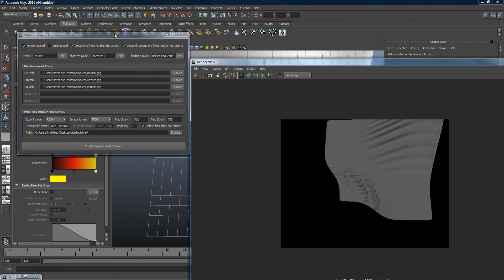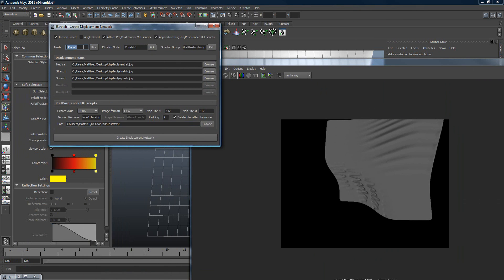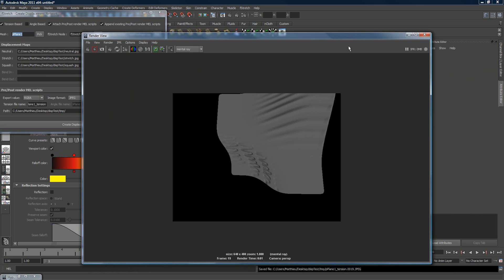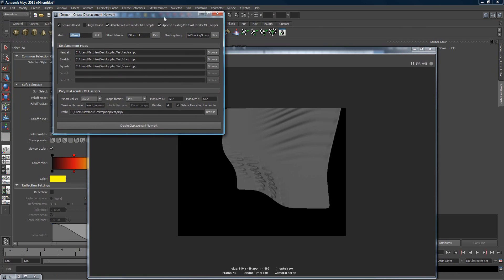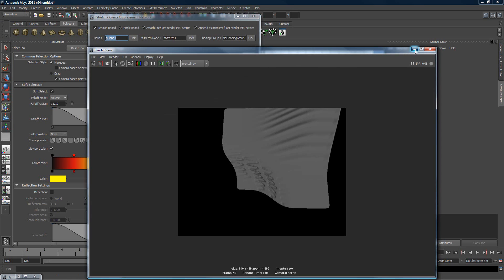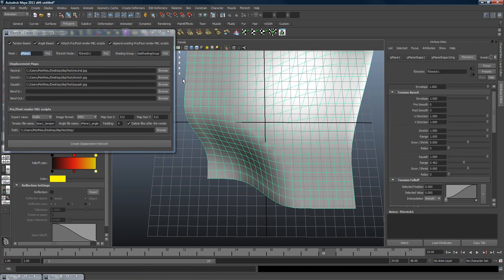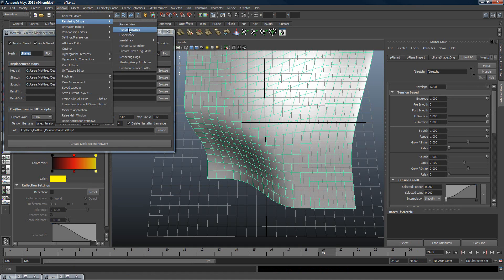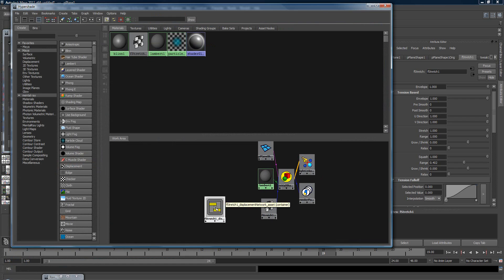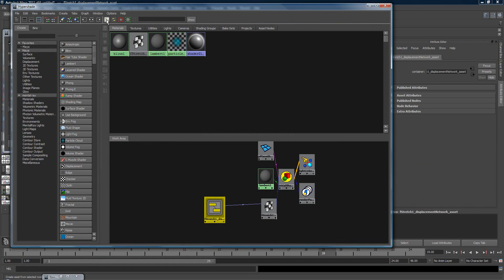That's pretty much it — it's that simple. You browse your maps, pick the mesh, leave the default settings, and you're done. You can also do the same thing for the angle, or for both angle and tension combined.